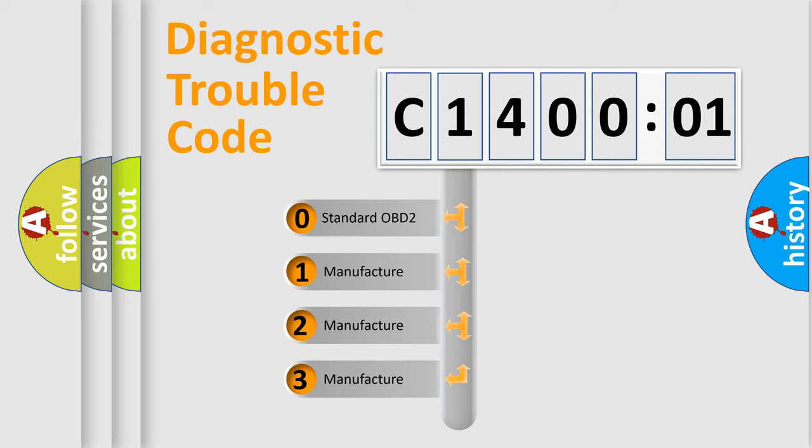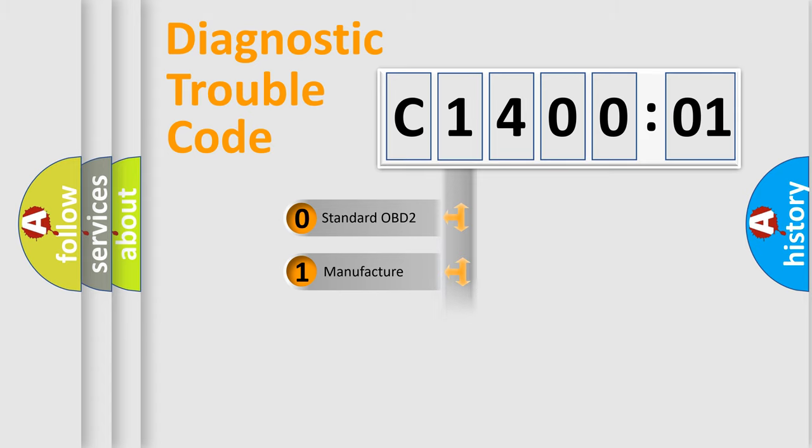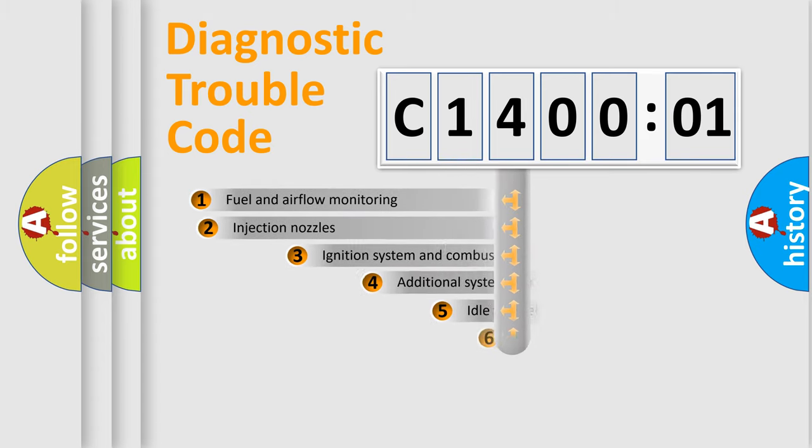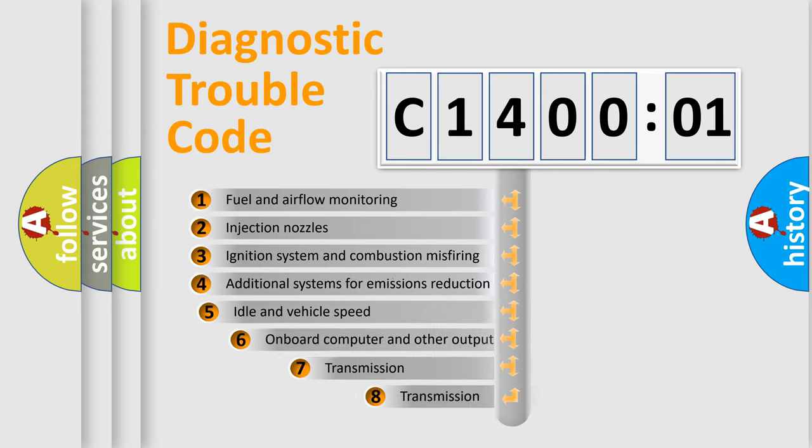If the second character is expressed as zero, it is a standardized error. In the case of numbers 1, 2, 3, it is a more prestigious expression of the car-specific error.